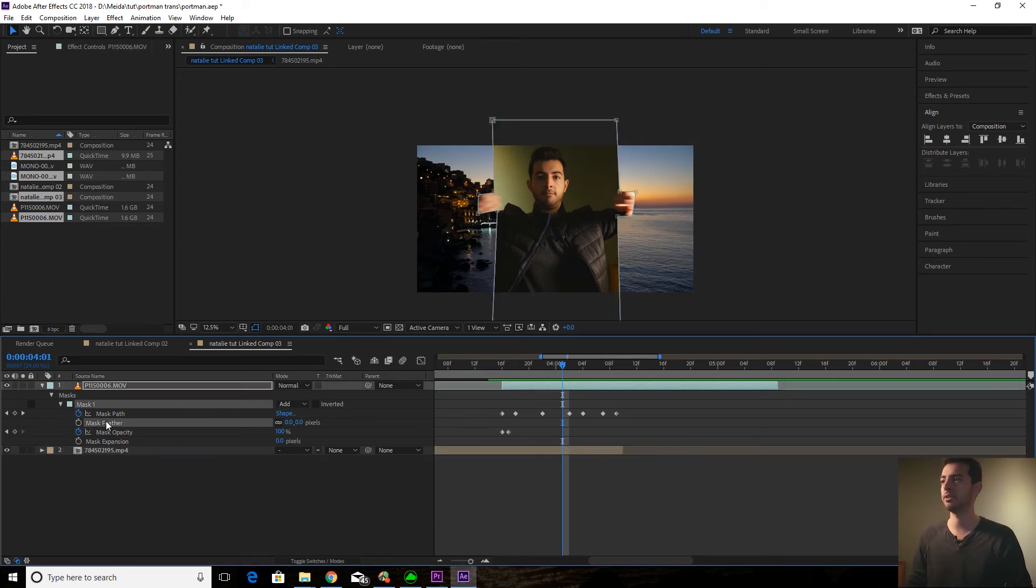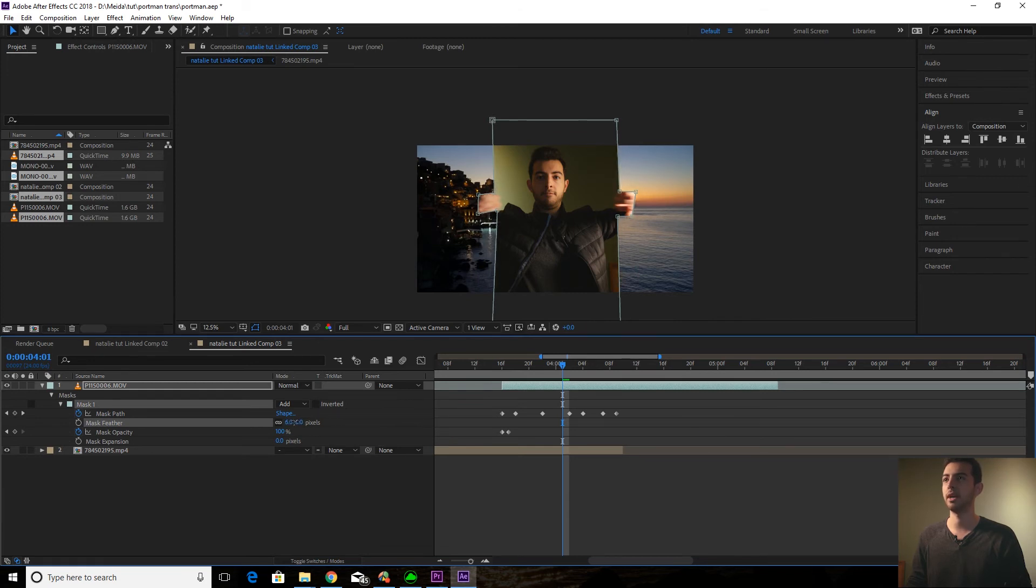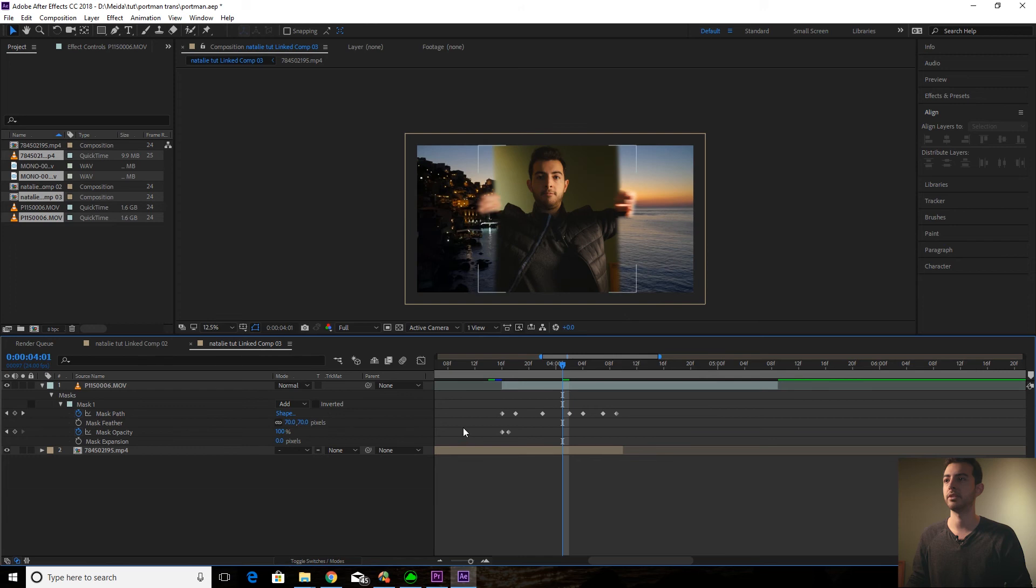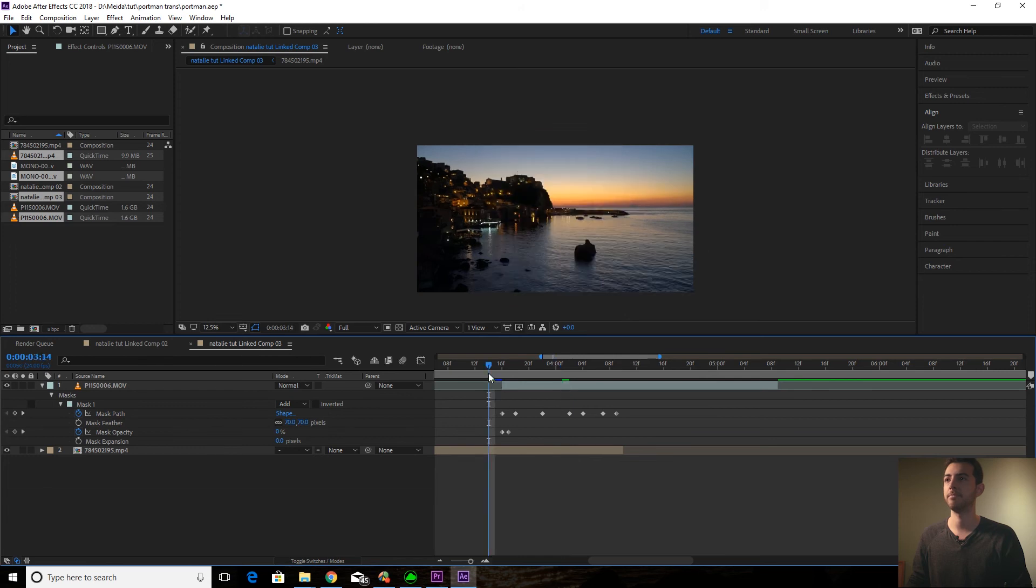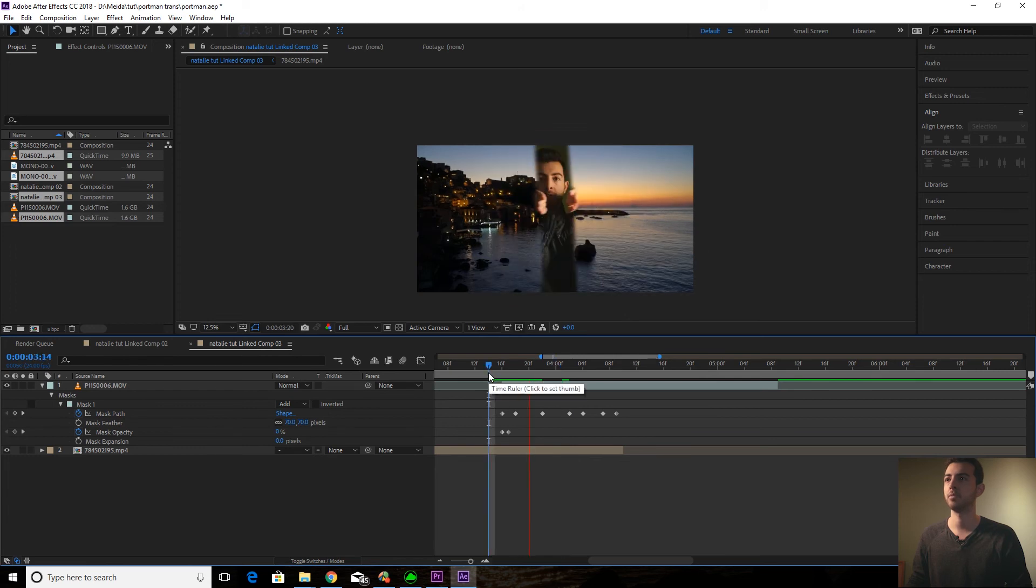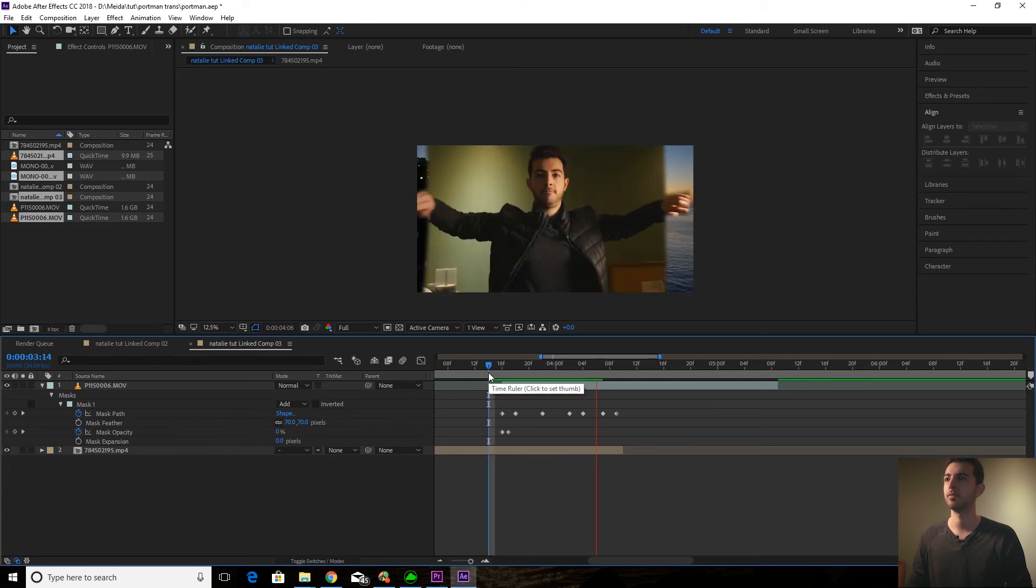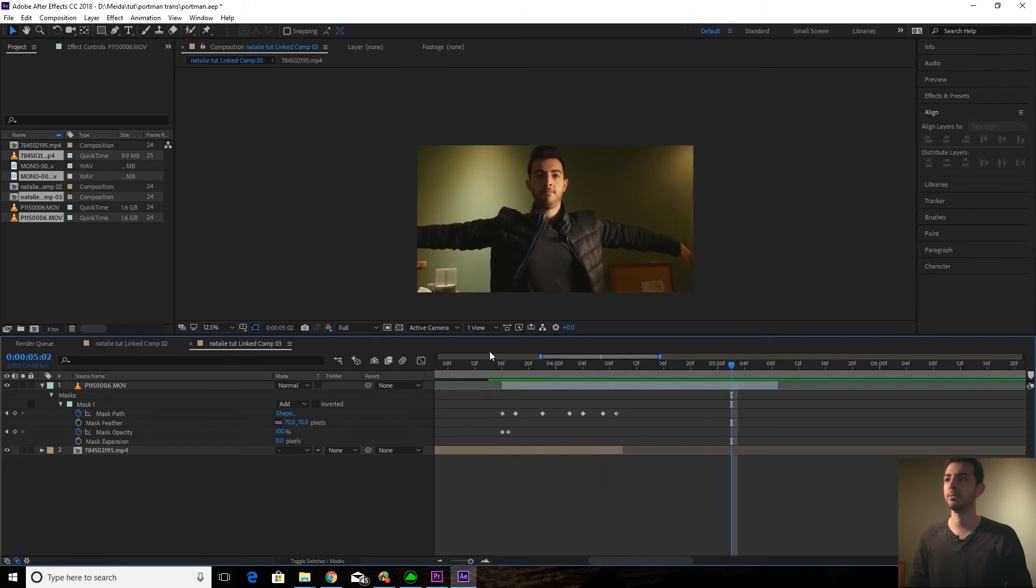So what I'm going to do is I'm going to go to the feathering. I'm going to turn the feathering up. Not too high. Just to give it that nice motion blur. Let's go 70. Let's see what that looks like. That looks pretty good.